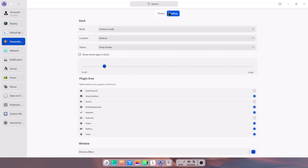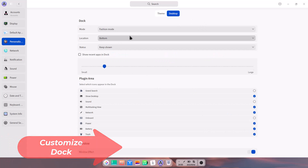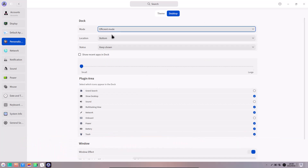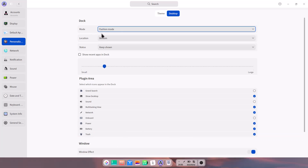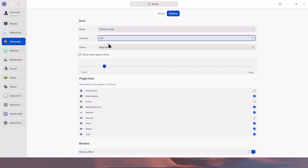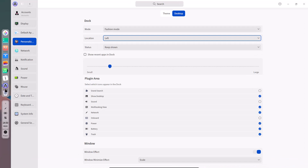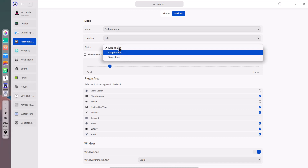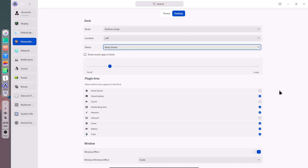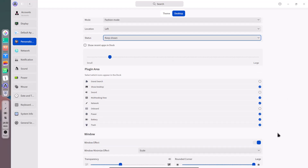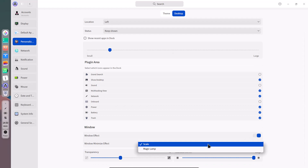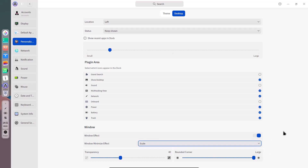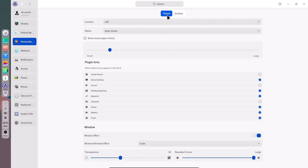Look-wise it is amazing. The dock has two modes: Fashion mode, which looks really good, and Efficient mode, which gives a complete panel-like look. I prefer Fashion mode. The dock location is at the bottom by default, but you can move it to the left side. You can also enable Keep Hidden or Smart Hide. The plugin area lets you check or uncheck which icons appear in the dock. Window effects and minimizing effects — Scale or Magic Lamp — transparency, and many other options are available.